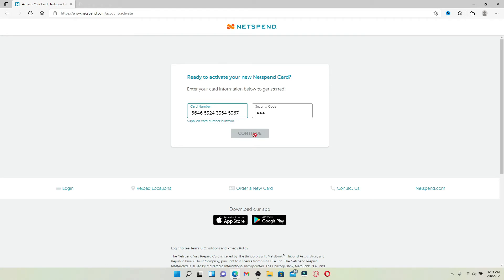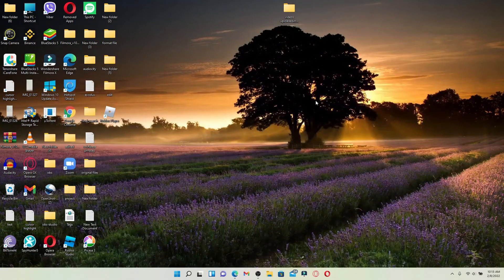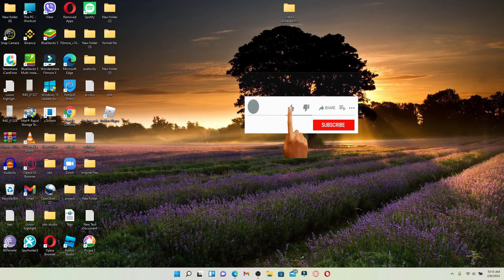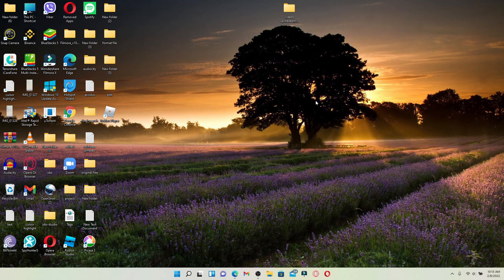Make sure that your card number and your security code information are correct in order to activate your All Access Card on NetSpend. I hope the tutorial was helpful to you. If it was, go ahead and give us a thumbs up. I'll be back soon with more tutorial videos like this. Thank you for watching.